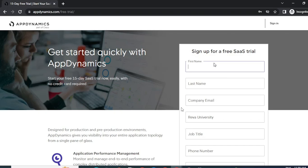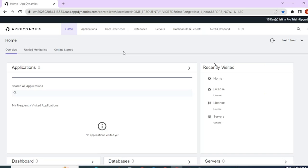I have already done that. So let me log into my AppDynamics controller. Once you have created an account and you log into the controller, this is how your screen will look.